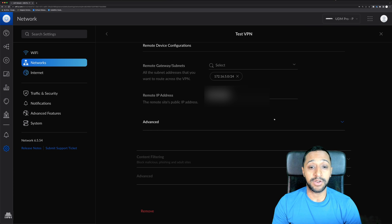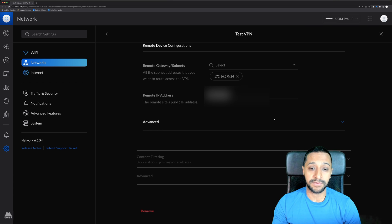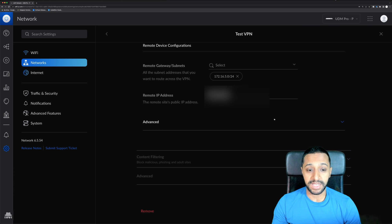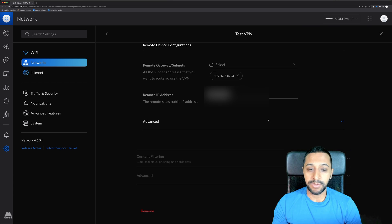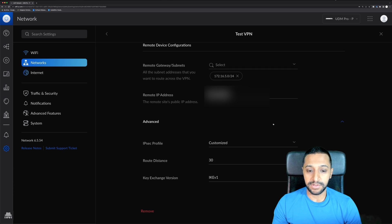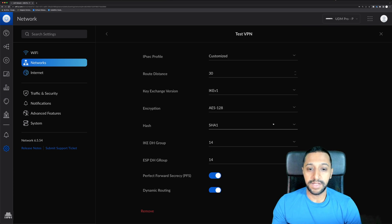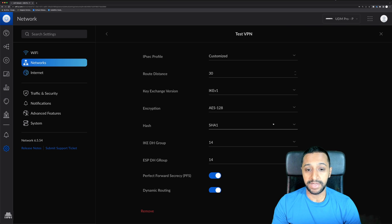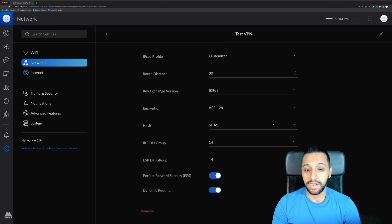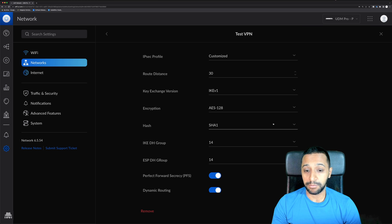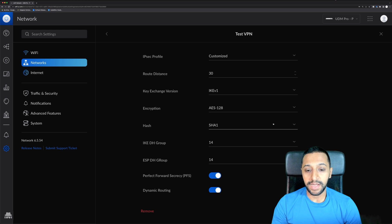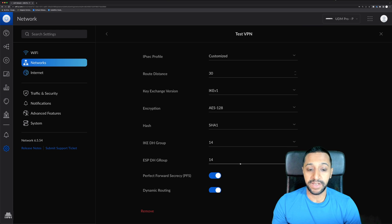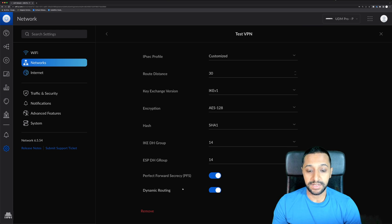If you only want it to work one way you don't need to specify a remote gateway subnet. The remote IP address range so again where I am at the moment and then we go down to advanced. Now this is where I showed you earlier the IPSec profile so we have the key exchange which is IKEV1, AES128, SHA1, IKEDHgroup14 and ESPDHgroup14. We've enabled perfect forward secrecy and dynamic routing is also enabled.